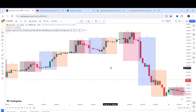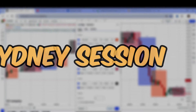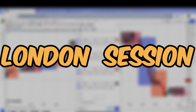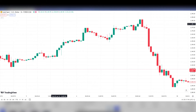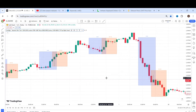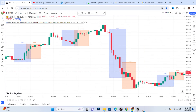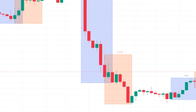In this video, we're going to show you a free indicator that displays the Asian session, Sydney session, London session, and New York session on your chart. You can display the time sessions one at a time or multiple sessions simultaneously. This will help you identify the most volatile sessions to trade in.